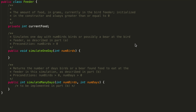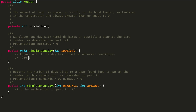Let's jump into some pseudocode — this helps me understand where I'm going with the problem. The first thing we need to figure out is whether we are dealing with normal conditions, meaning birds are coming, or abnormal conditions, meaning a bear is coming. So: figure out if the day has normal or abnormal conditions. 95% of the time we have normal conditions, and 5% of the time is abnormal.